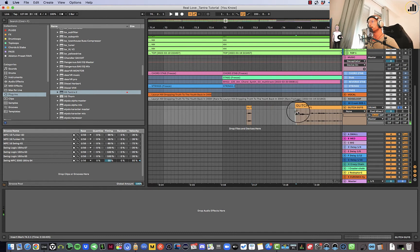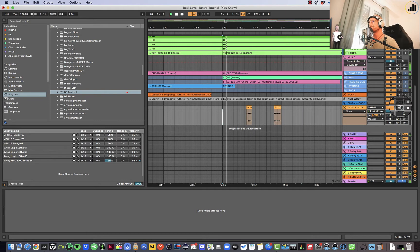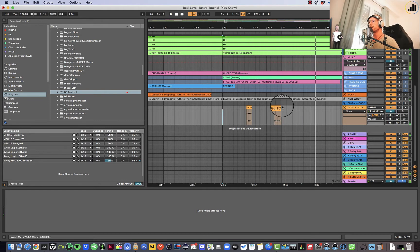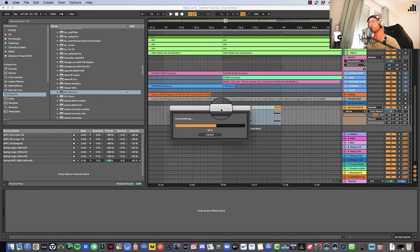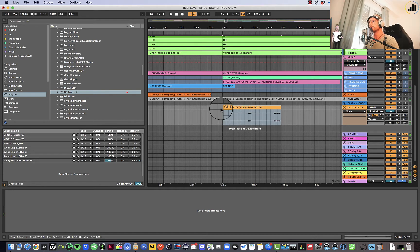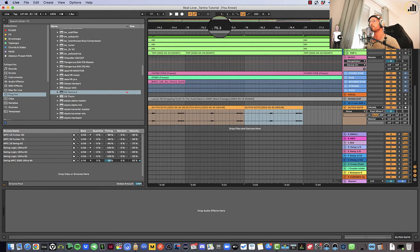And you can also move them around. You could say, maybe I want to have this in the last bar here and just play it with your track. So that could be nice. That could be something you could use. You can consolidate this with command J and you have some glitches in your track.